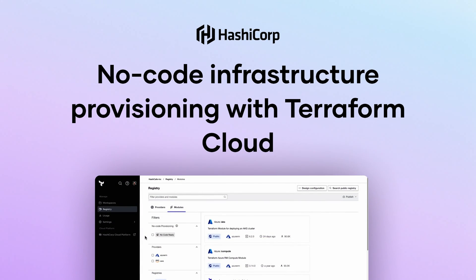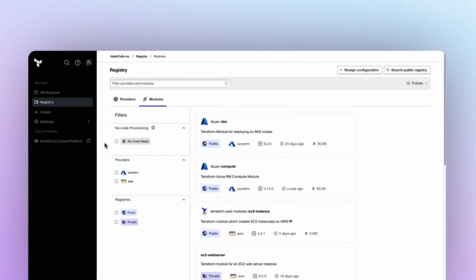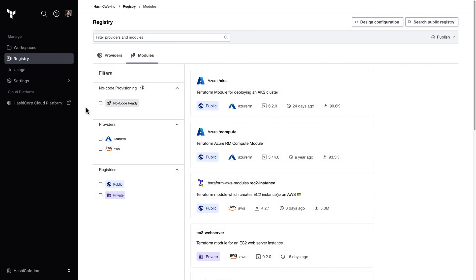Hello, today we'll learn how to use the new no-code provisioning feature in Terraform Cloud to give our users a seamless self-service experience without requiring any prior Terraform knowledge.